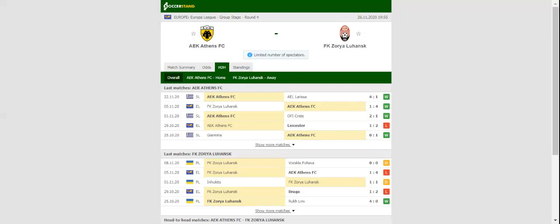Zorya do not seem to be competitive at this level, with the team suffering a loss in each of their first three group games.